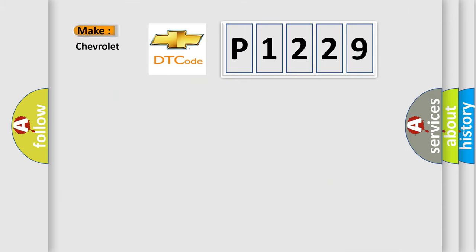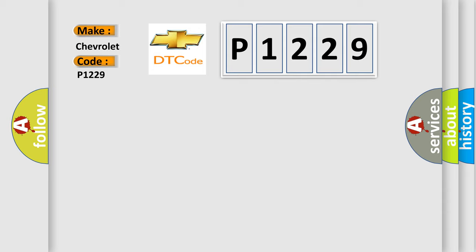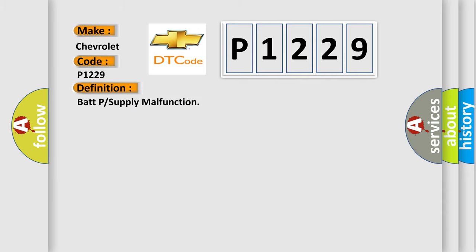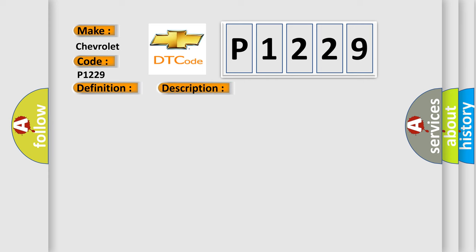So, what does the diagnostic trouble code P1229 interpret specifically for Chevrolet car manufacturers? The basic definition is battery power supply malfunction.